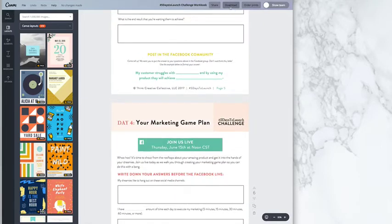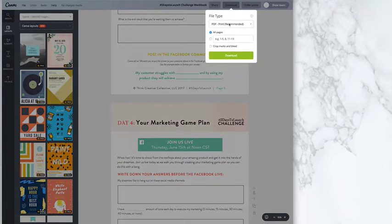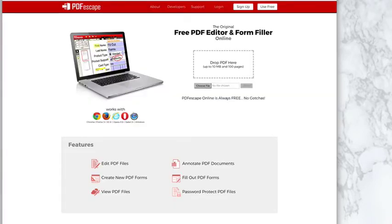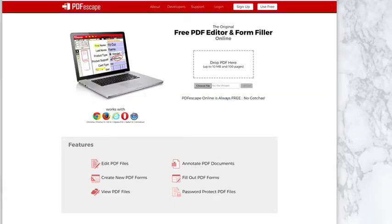Then we'll download this as a PDF and then I go to a program called PDF Escape and I upload my PDF right in there.